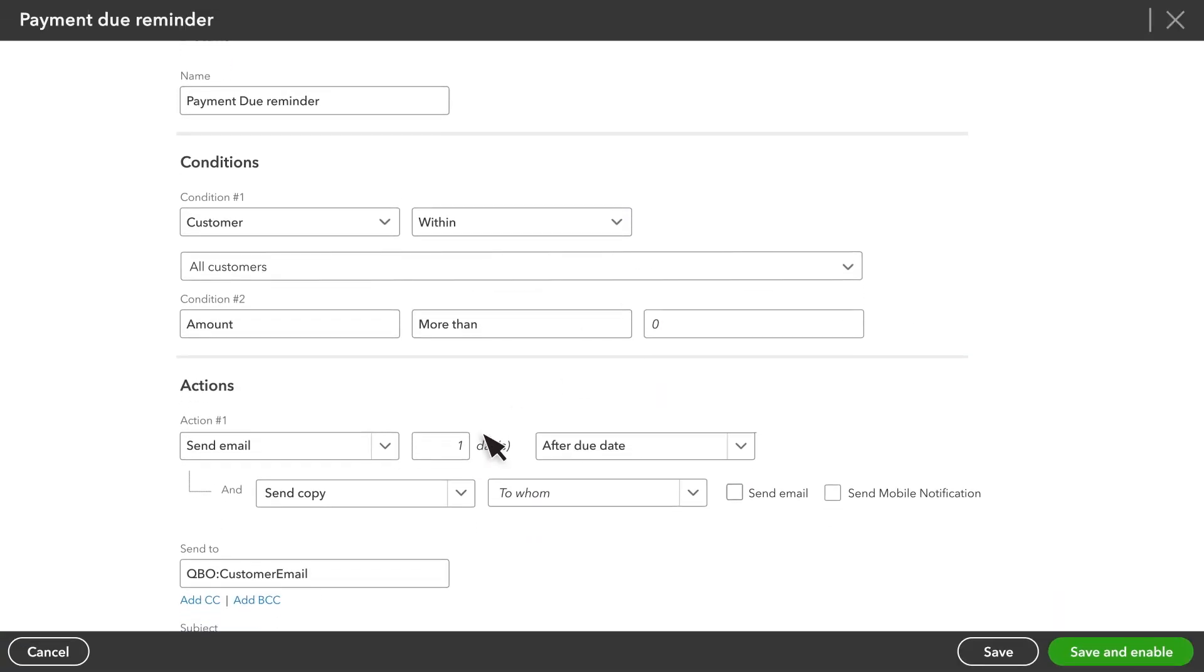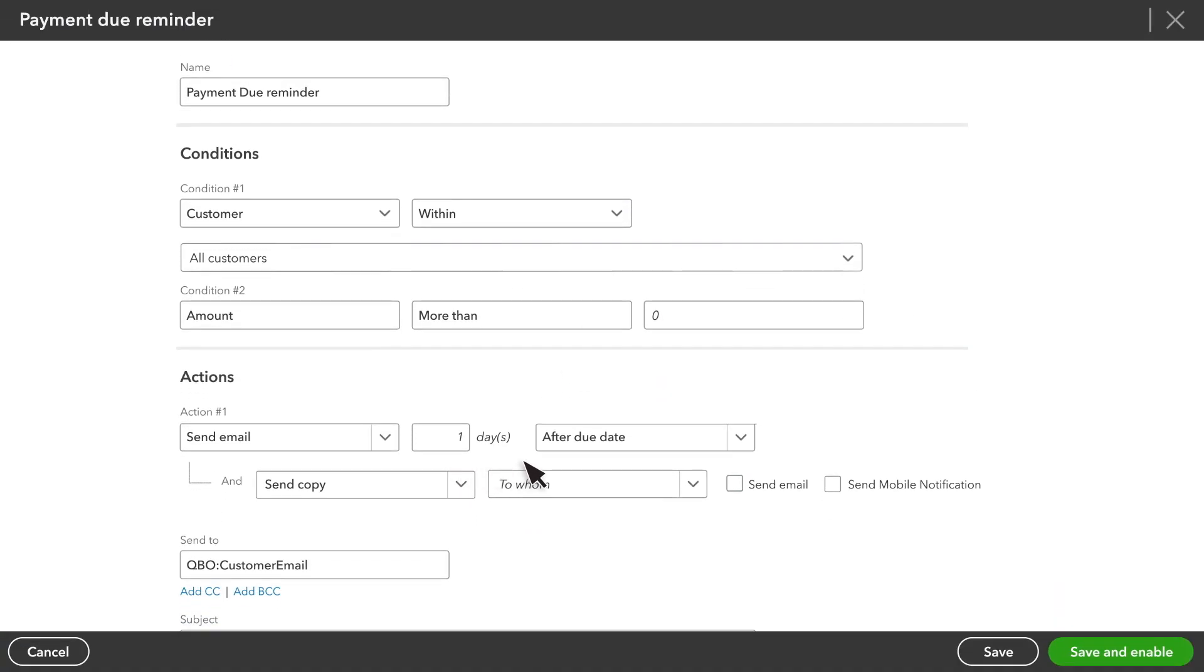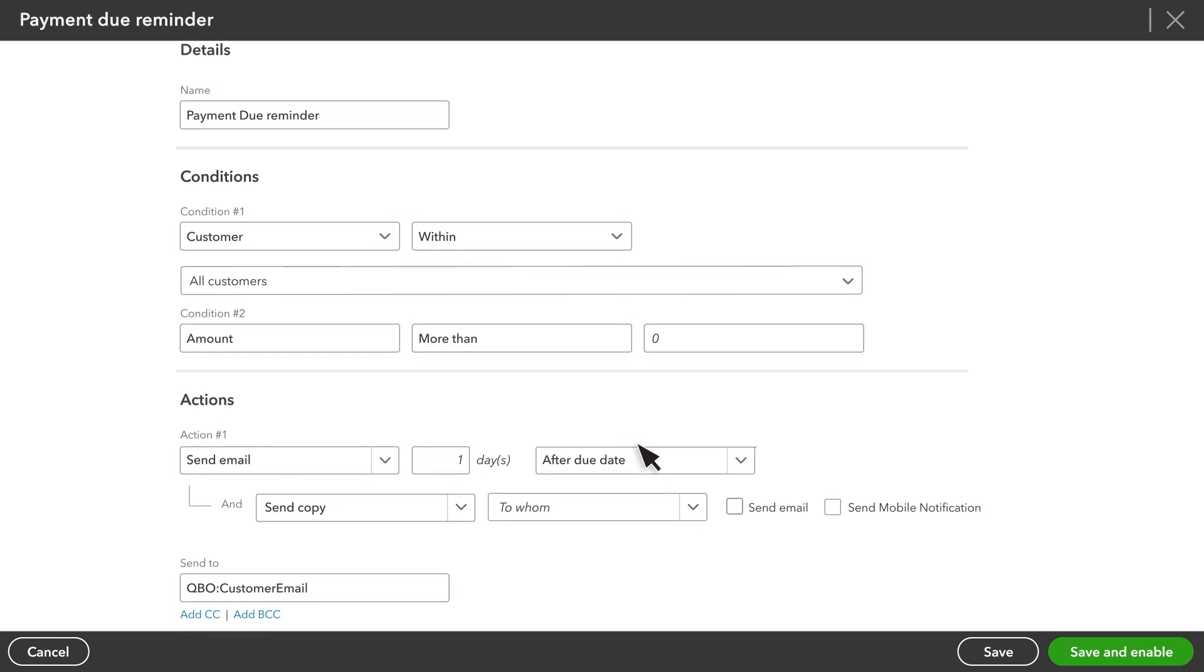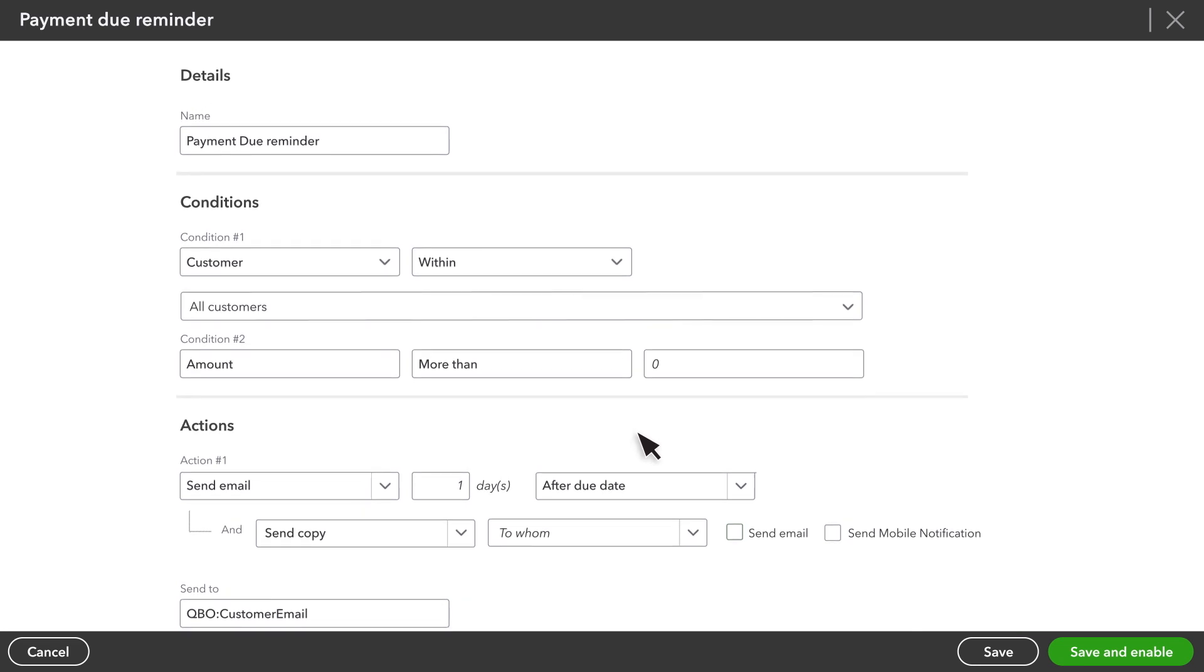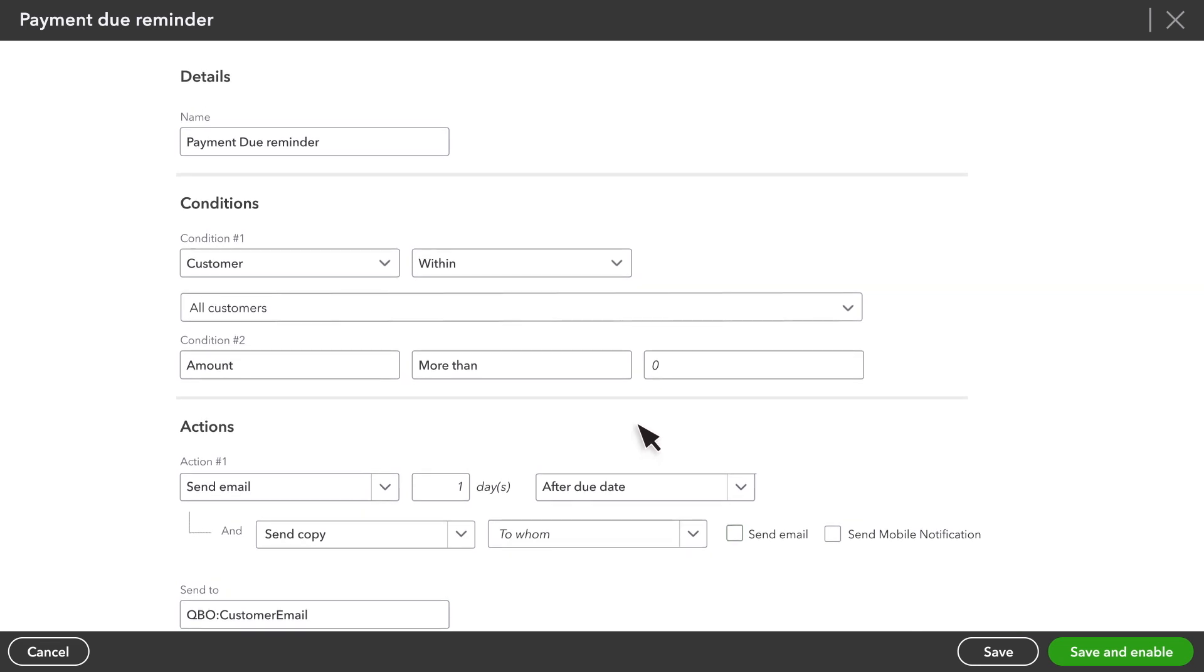By default, QuickBooks suggests to remind customers one day after the due date of an invoice. For our example, let's set up one that goes out three days before the due date.